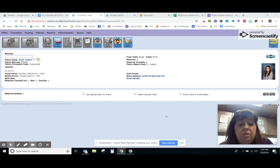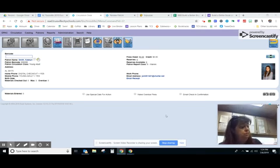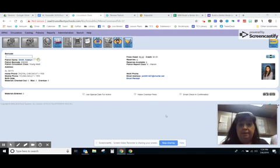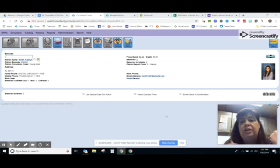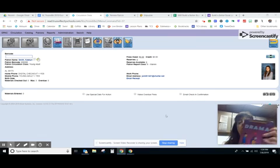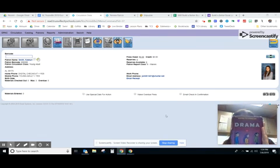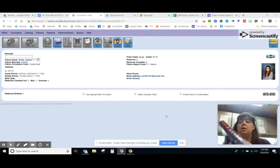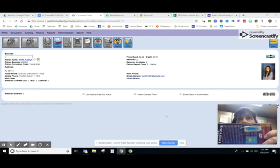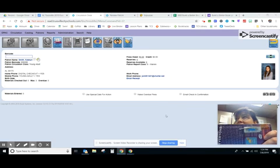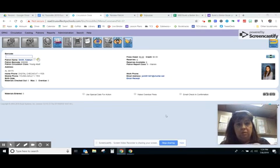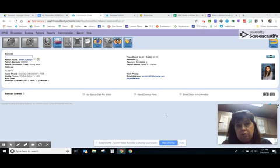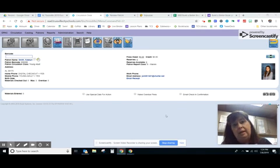For the most part whatever mom says that's what goes. Let's say that Caitlin comes up and wants to check out a book. This is the book she's brought up, Drama by Telgemeier. We flip it over to the back and see that it has a blue sticker on it. That means we know this book is a young adult book and we need to check and see if she has permission to check the book out or not.